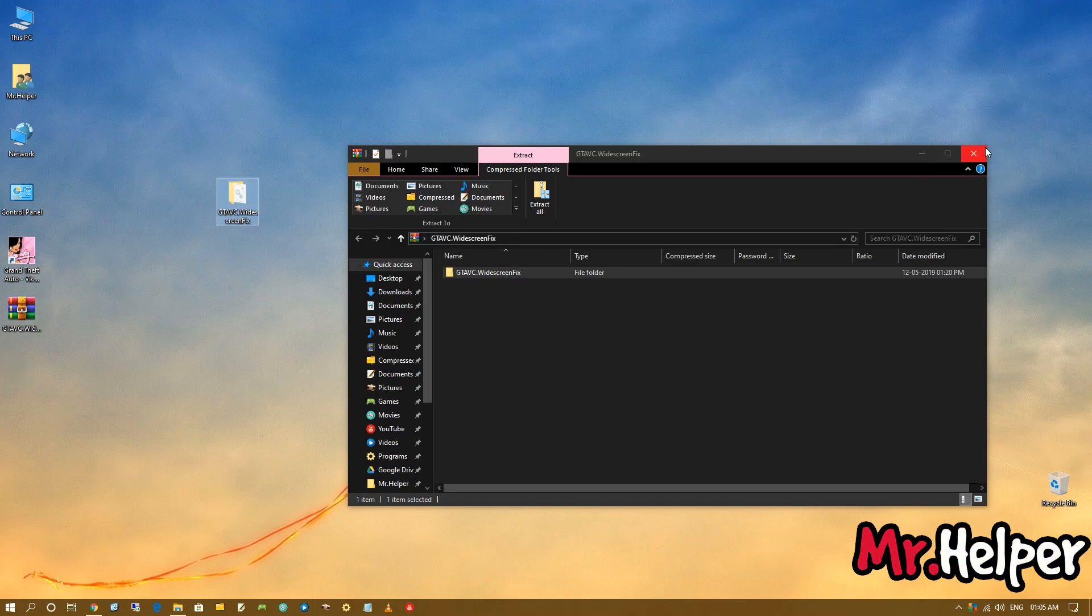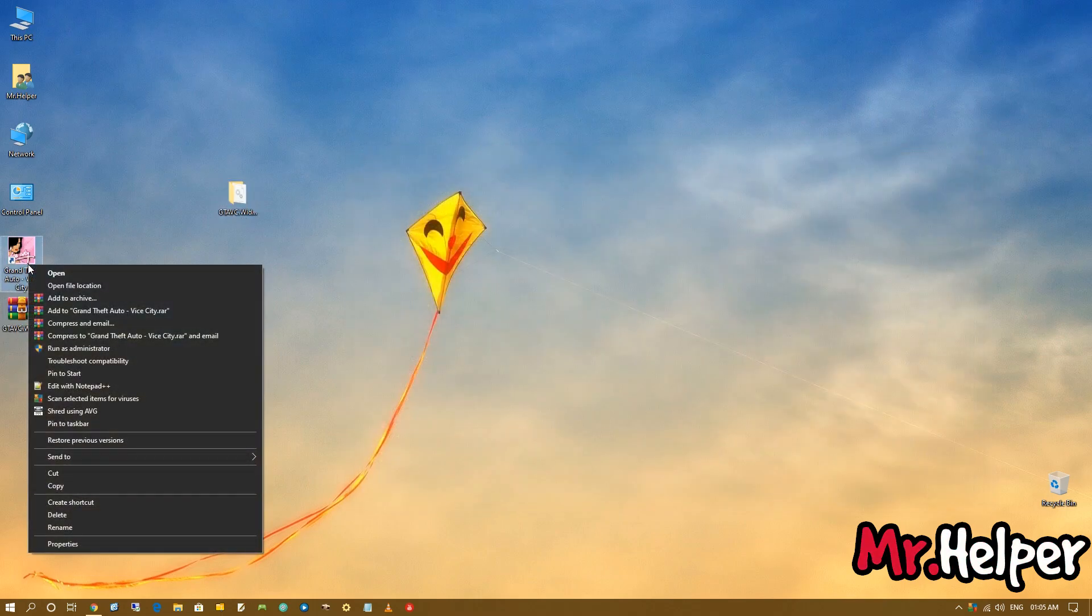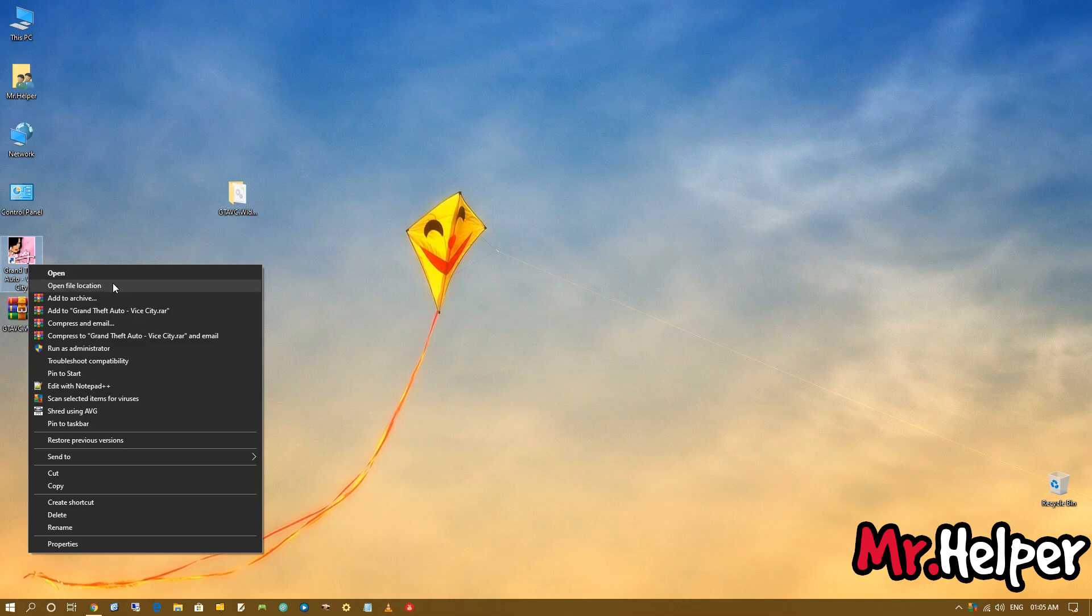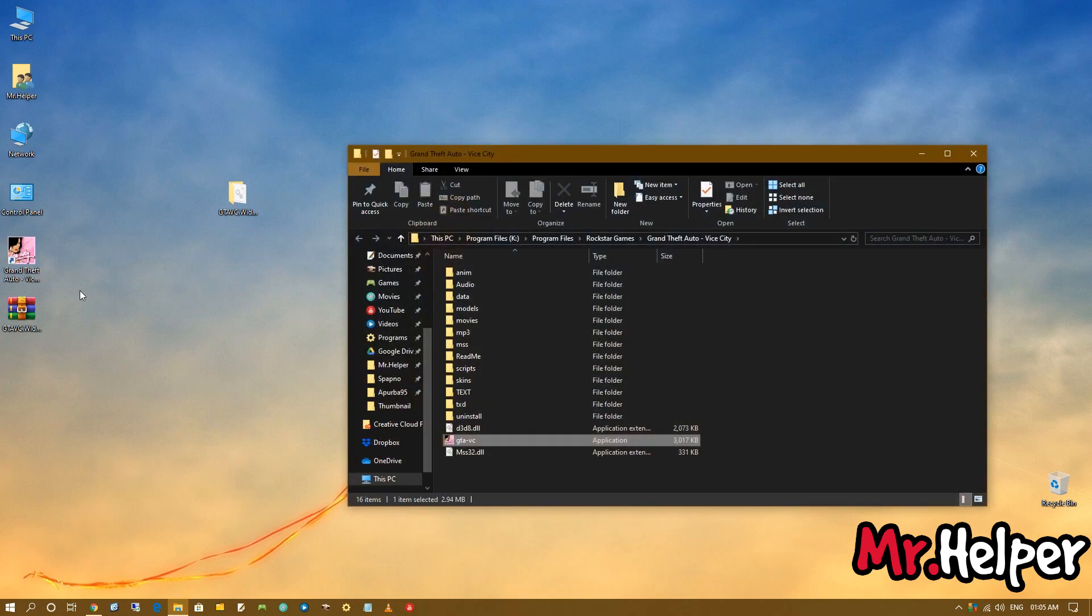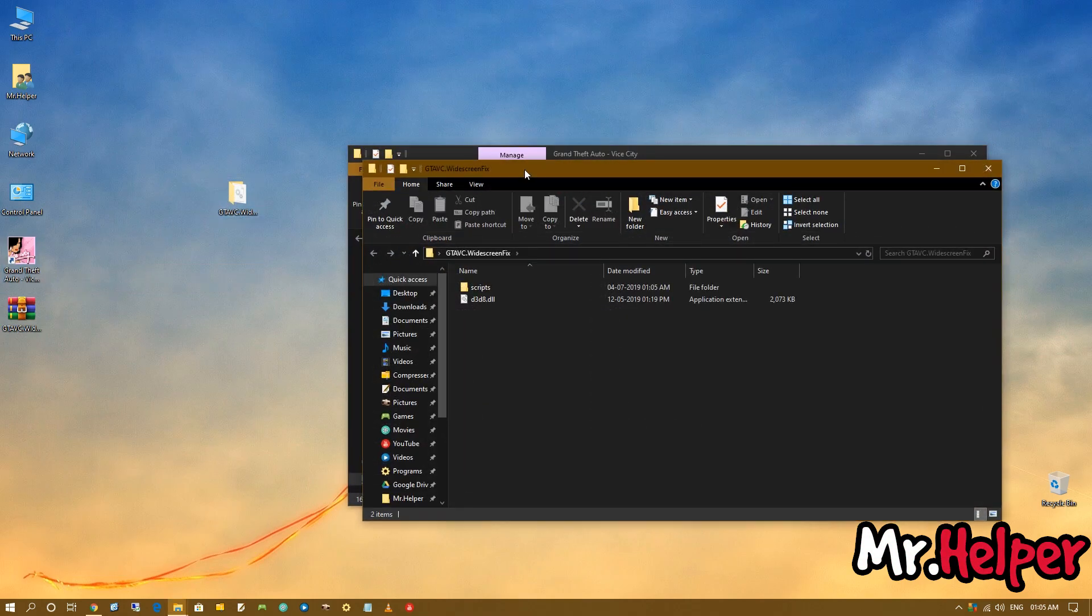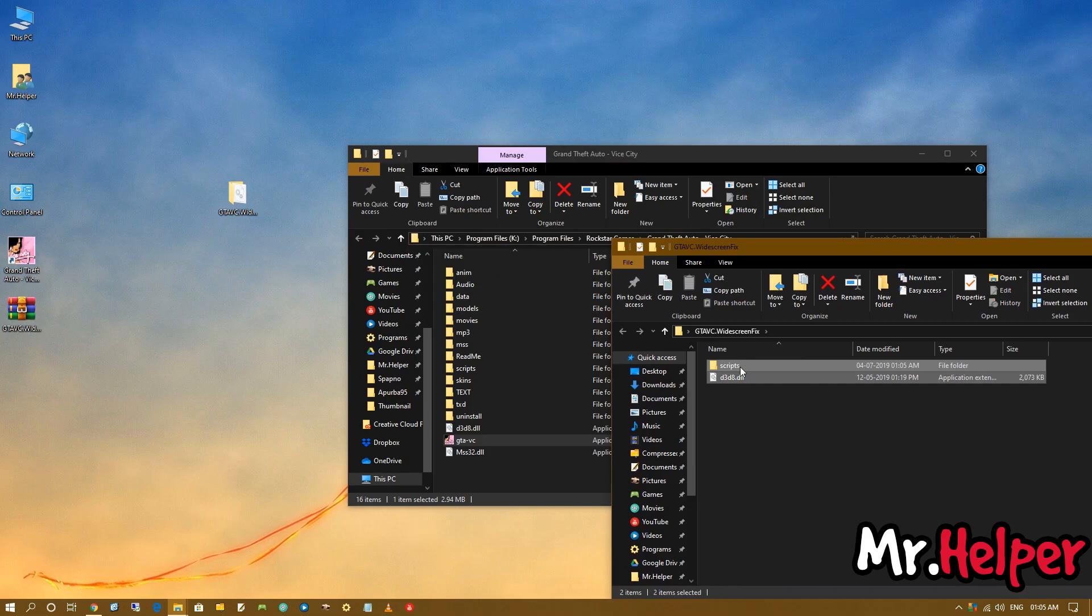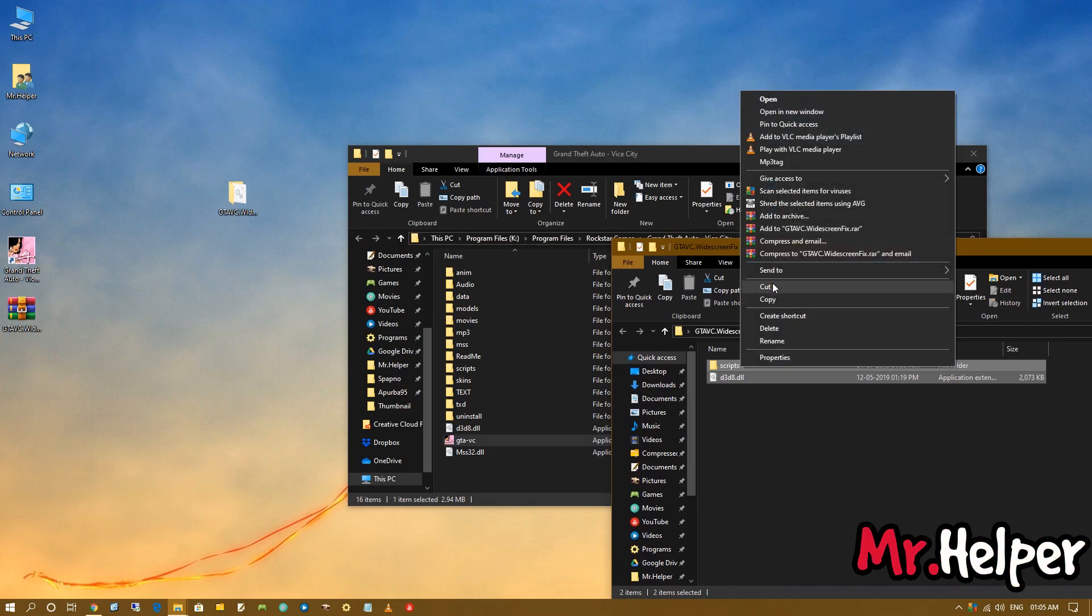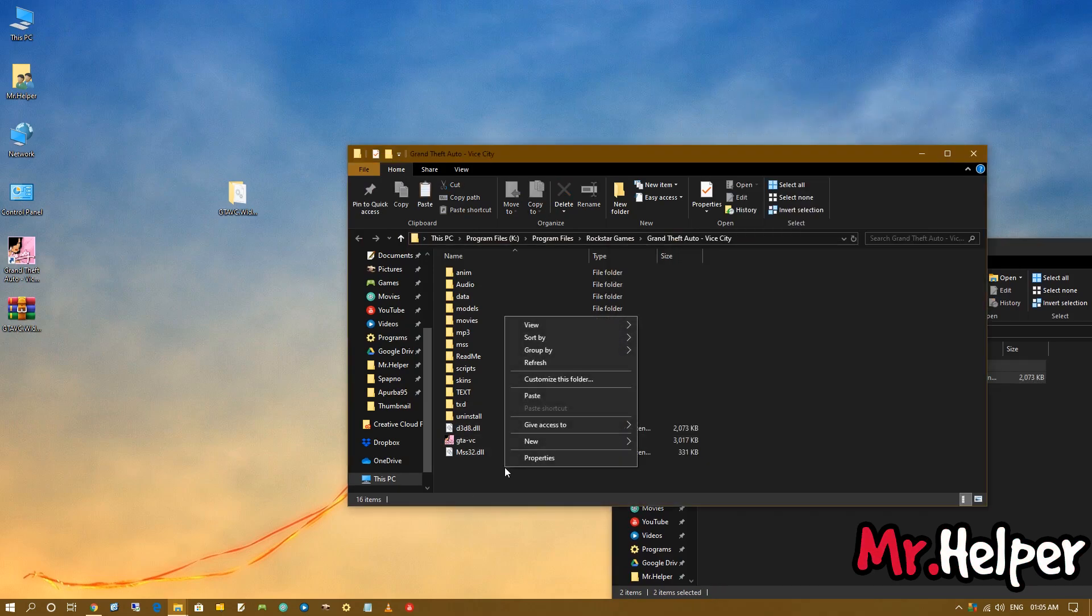Now drag this folder out from there. Now close it. Now right click on your GTA Vice City shortcut and click on Open file location. If you're using Windows 7, then your Open file location will be somewhere here. Click on Open file location. And now open this folder. And cut it.